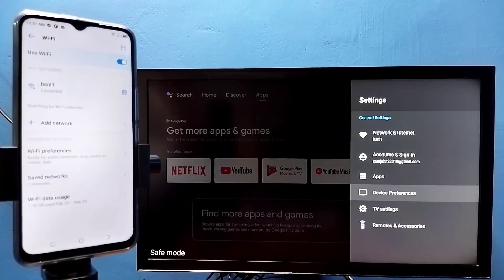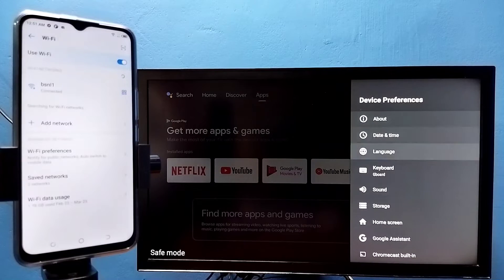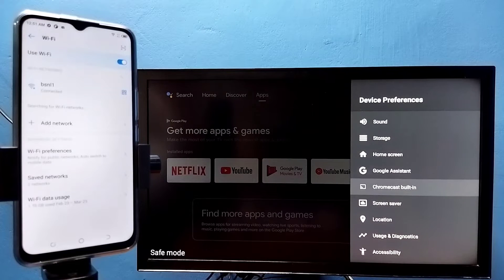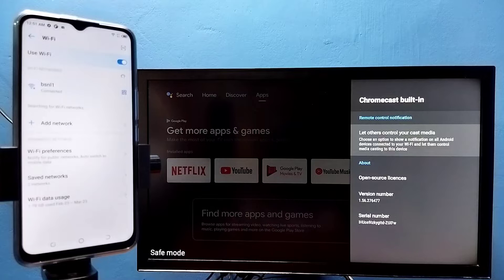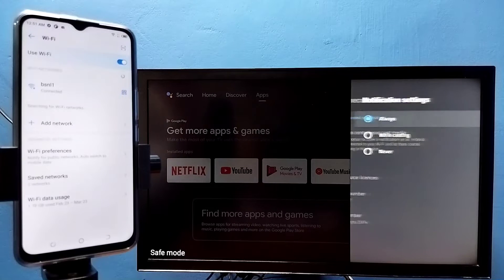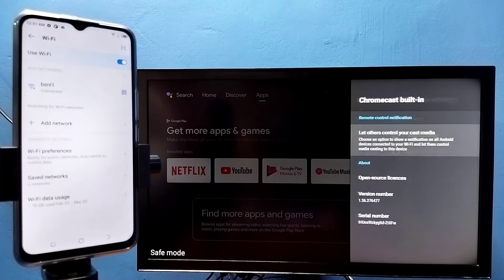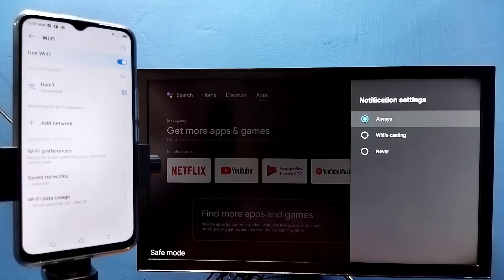After that, in TV go to settings, then select device preferences, then select Chromecast built-in, then select let others control your cast media, then select always. Here we need to select always.